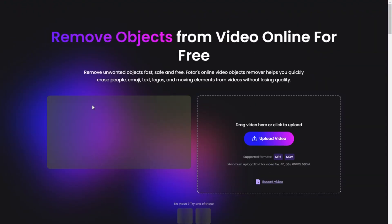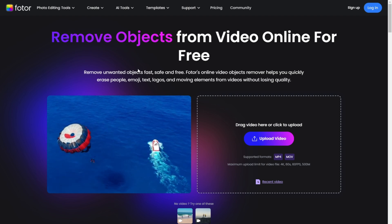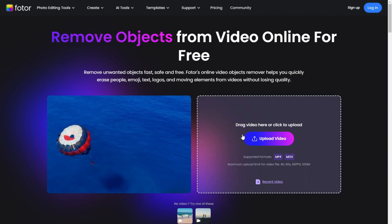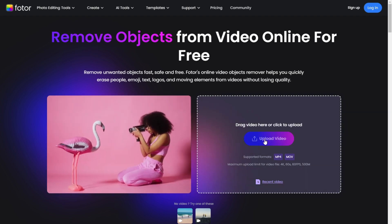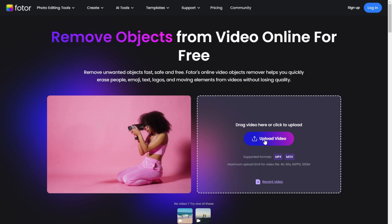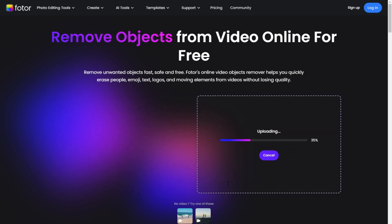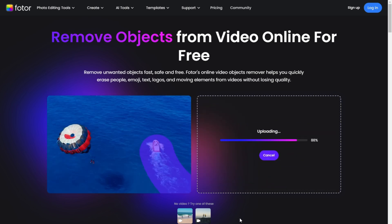Click on the Remove Video Watermark button to get started. Once you click on it, you'll be redirected to a page where you can upload your video. You can either click the Upload Video button or simply drag and drop your video into the upload area. Once your video starts uploading, the tool will prepare it for editing.